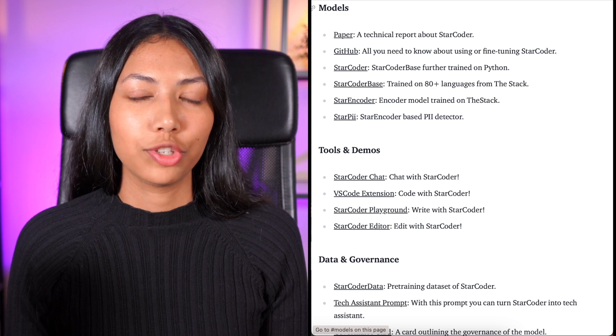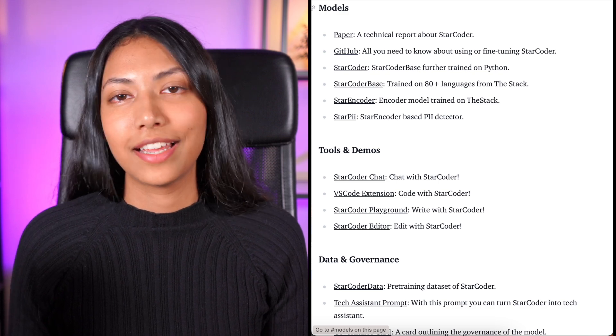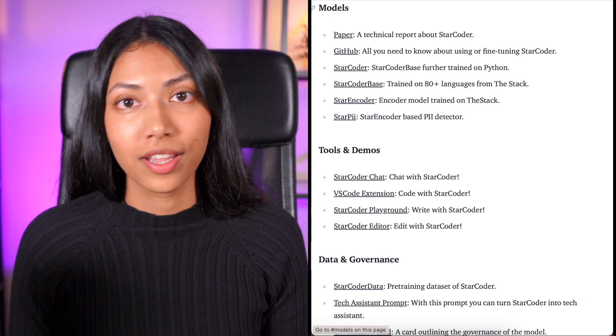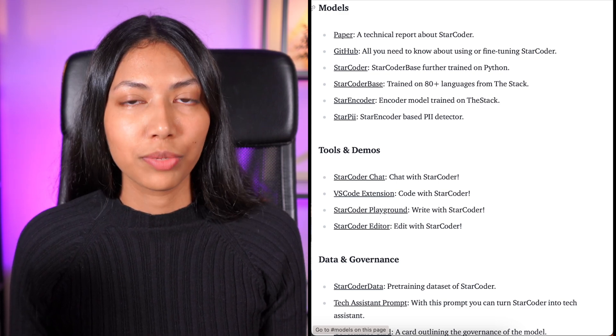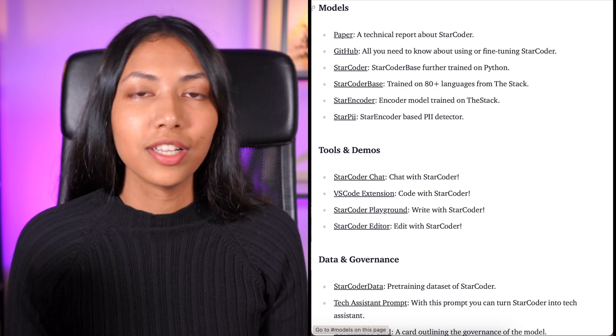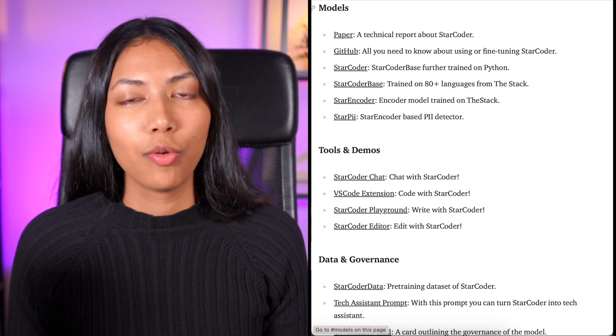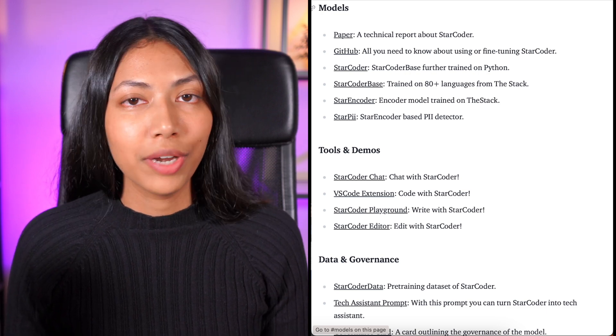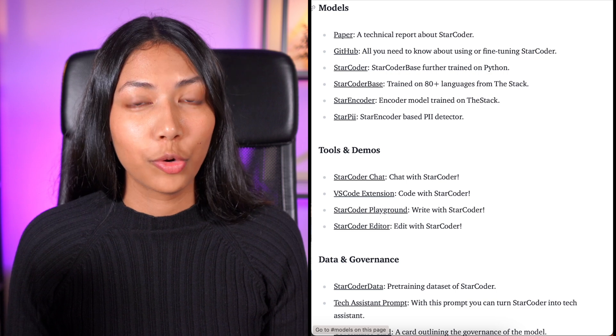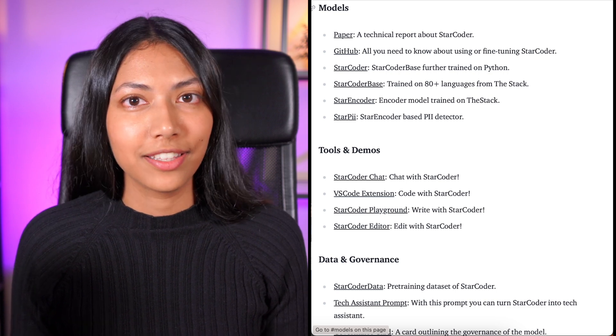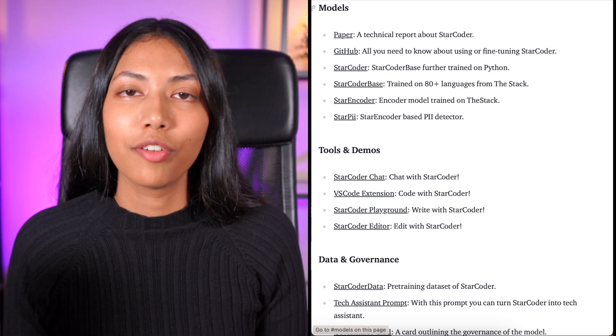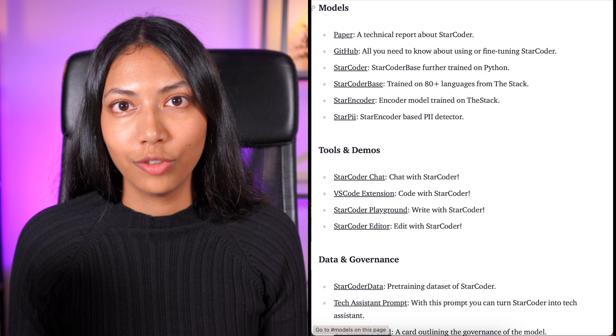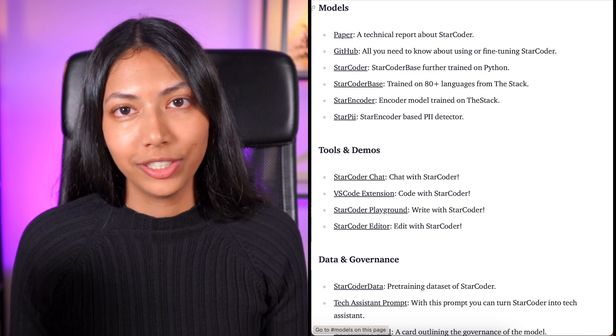The biggest strengths about StarCoder is that it's a completely open source and extremely transparent model. So you can easily find out what sort of training has been done for StarCoder, what sort of datasets it makes use of, and the entire process involved in building it.